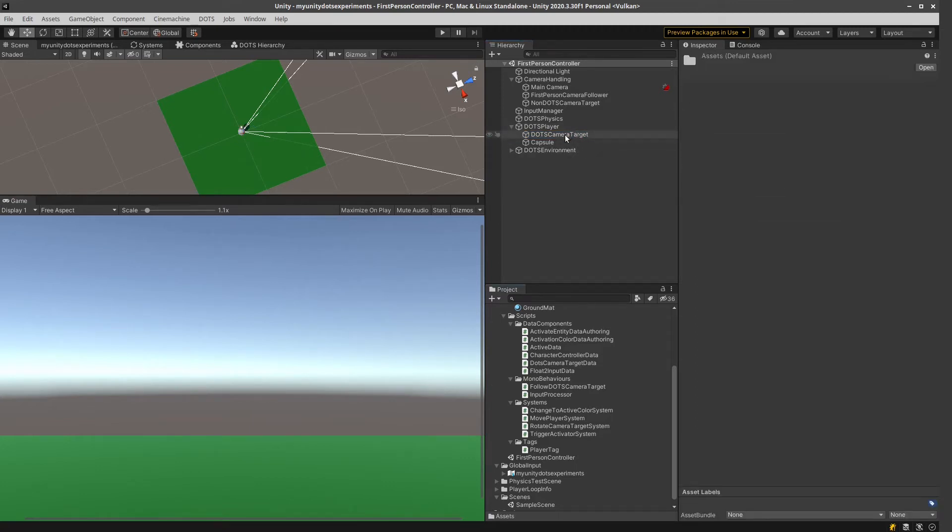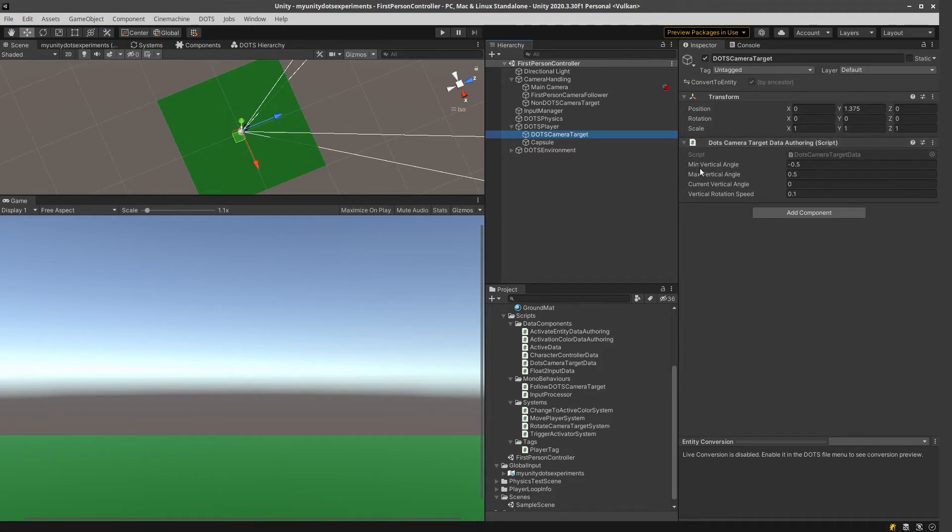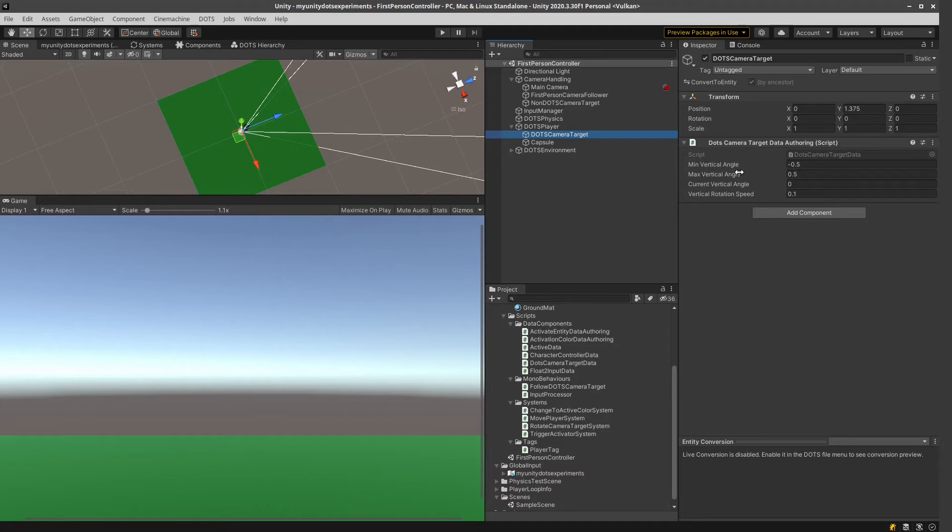So in this Dots camera target, there is this Dots camera target data ordering script, which specifies the minimal vertical angle, the maximum vertical angle, and the correct vertical angle, and the vertical rotation speed. The reason why I did this is because I tried to look for a solution where I could limit the rotation.